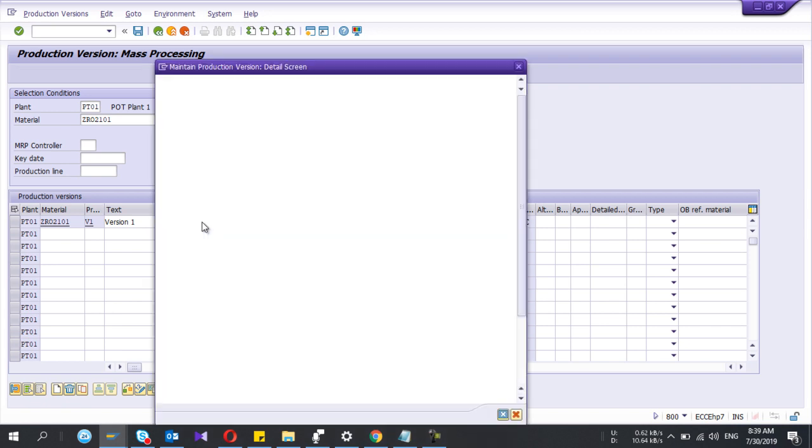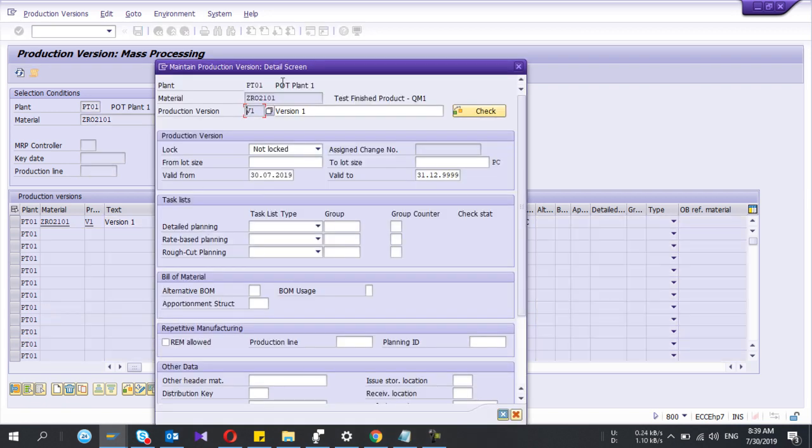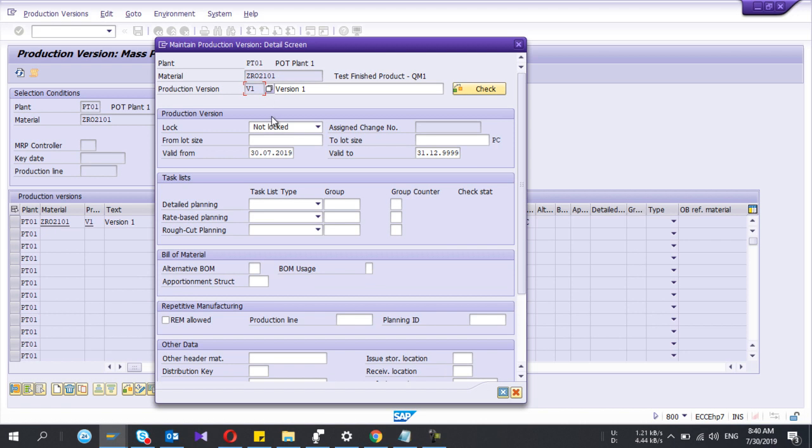And the easiest way: double-click this icon, then here it will open another new tab. Here you can easily fill the details, okay.